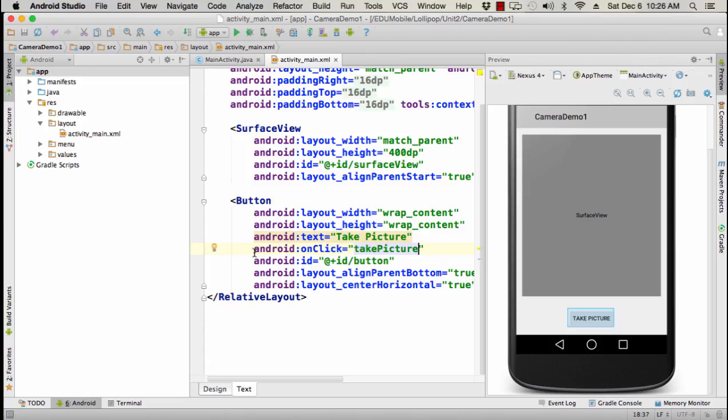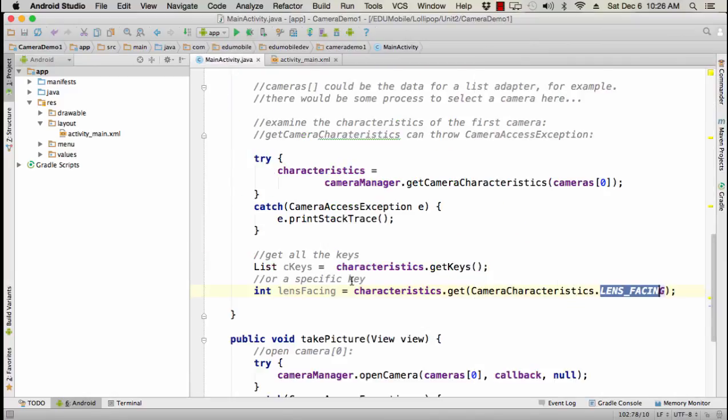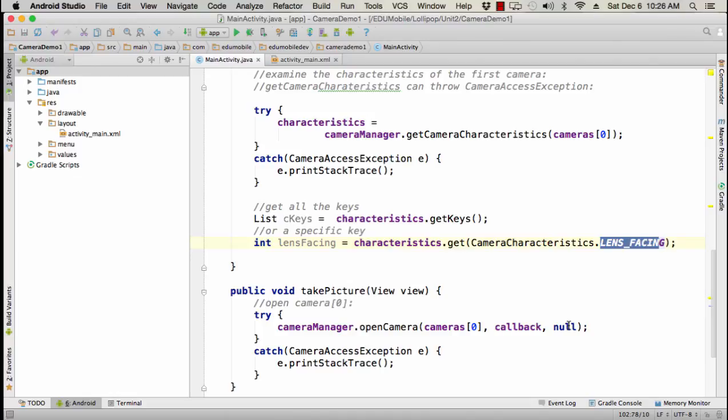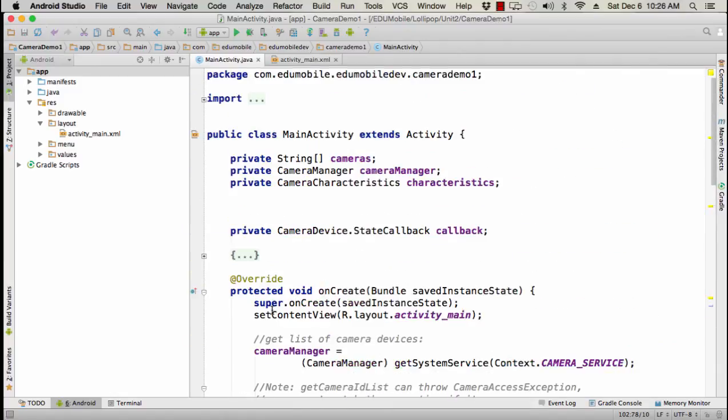Our button in the activity, its on click handler method is take pictures. So let's look at that briefly. So here we want to open camera zero. So we're going to try to open camera zero by calling camera manager, open camera cameras zero callback and null. Null is the handler here. I'm just saying do it on the main looper. You would probably if you had a longer involved, maybe a video capture session, you would not want to do this on the main looper, but here I'm just going to capture a still. So there we go. And then we're catching camera access exception again. So now what have we done? We have opened the camera, but now we're going to rely on the callback. So let's look at the camera device state callback, which is the callback that's required in the open camera method.